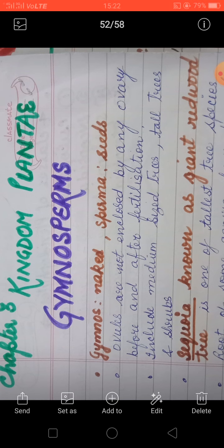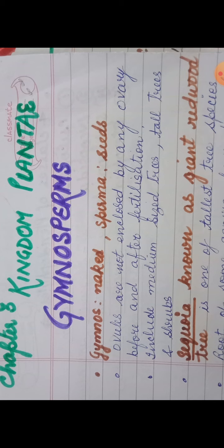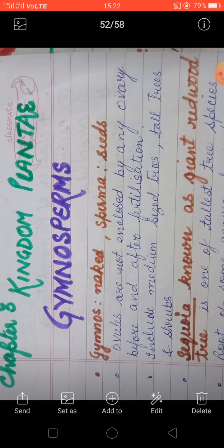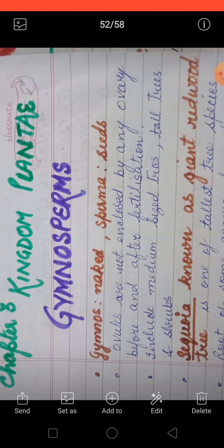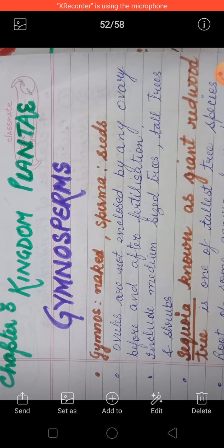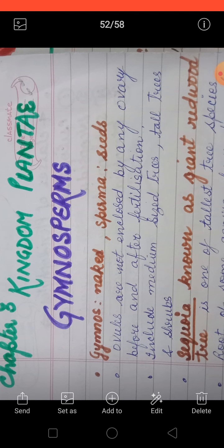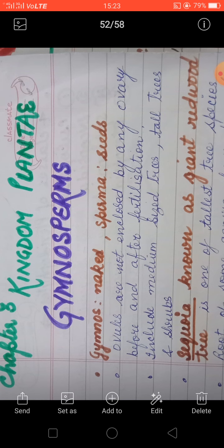Gymnosperm ki baat karayn. In gymnosperm, yeh jo gymnosperm hai, in mein naked seed hooti hai. If you see the literal meaning of the word gymnosperm — gymnos means naked and sperma means seed. So the plants with naked seeds: the seed here does not have any covering. That means the seed is not enclosed in any ovary — ovary ke andar seed nahi hooti hai. Such plants come under gymnosperm.